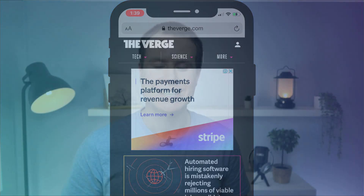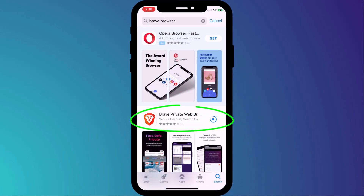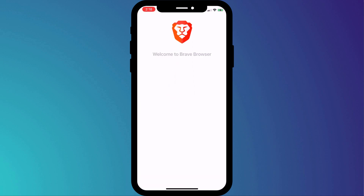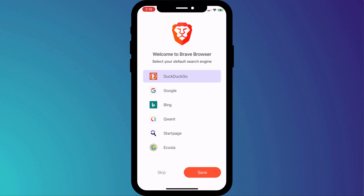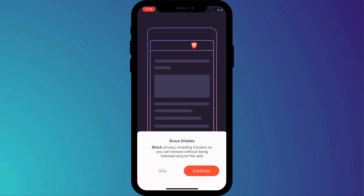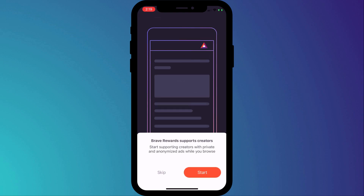So that is how to set up AdGuard to block ads in Safari. There is however a much easier way to block ads, and that is simply to install the Brave browser. Straight out of the box, Brave will block ads, trackers, and all other nasties without the need to change or configure any settings.